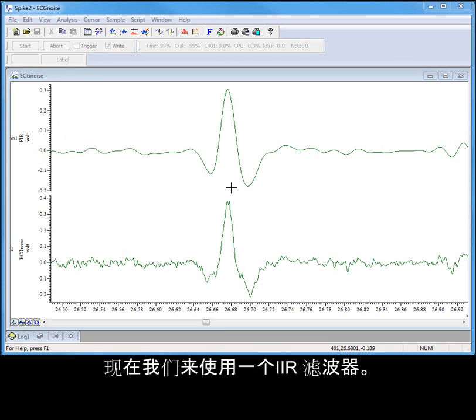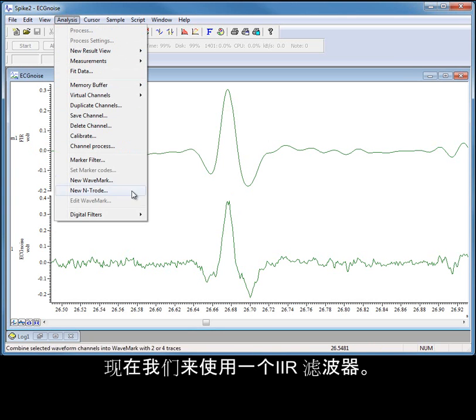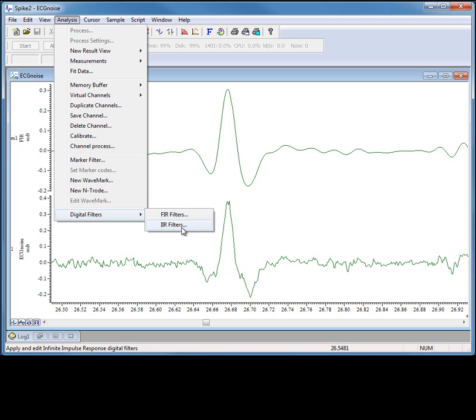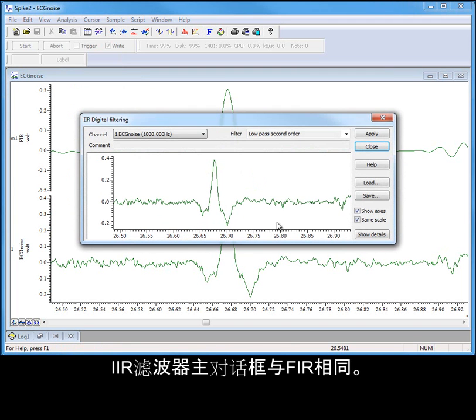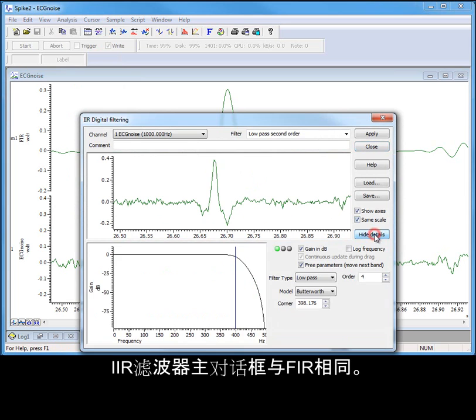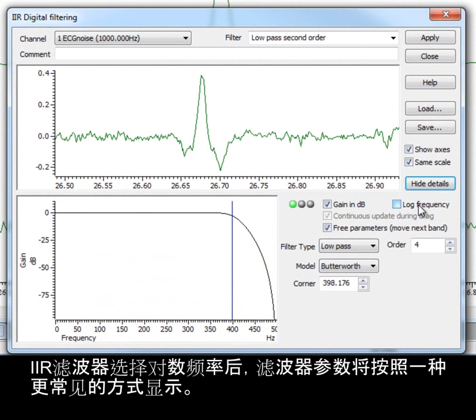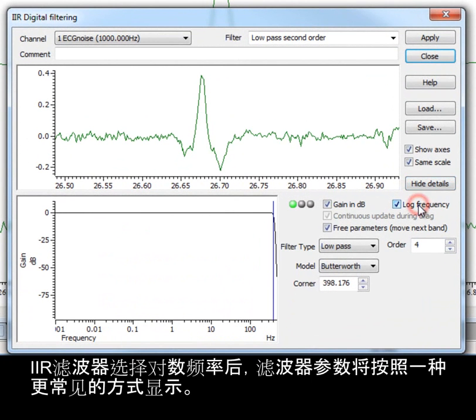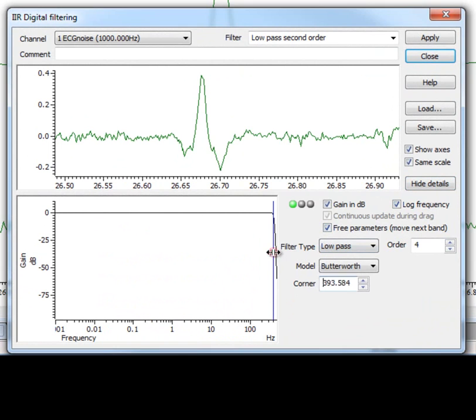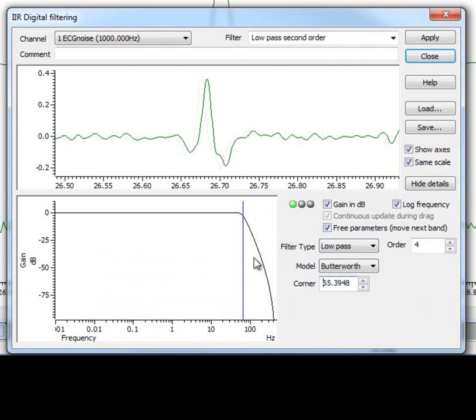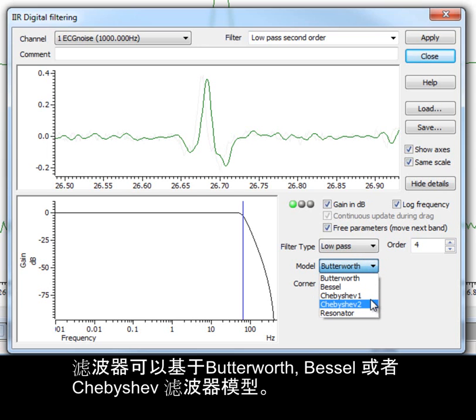Now let's apply an IIR filter. The main IIR filter dialog is the same in appearance as the FIR. Selecting log frequency for IIR filters displays the filter characteristics in a more common form. Filters can be based on Butterworth, Bessel or Chebyshev filter models.